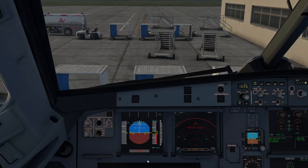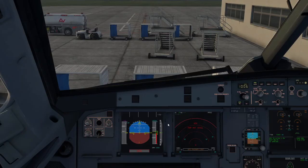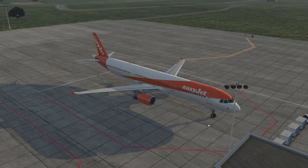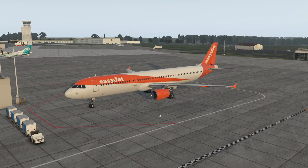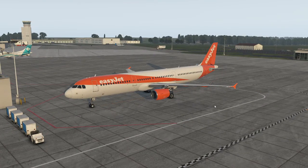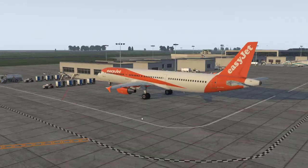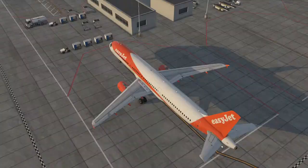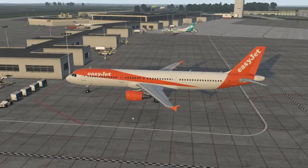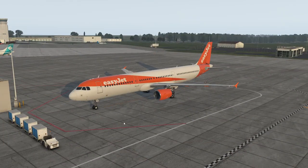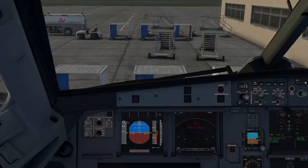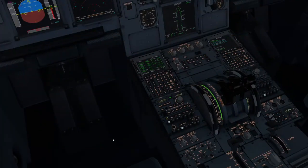That will now be saved for the Toliss A321, and I would point out that will only be saved for the livery you're in currently. So for this EasyJet livery I've made, we will only have that custom camera view for that one. What you have to do is when you spawn an aircraft, assign it, so just remember to make sure you do that.